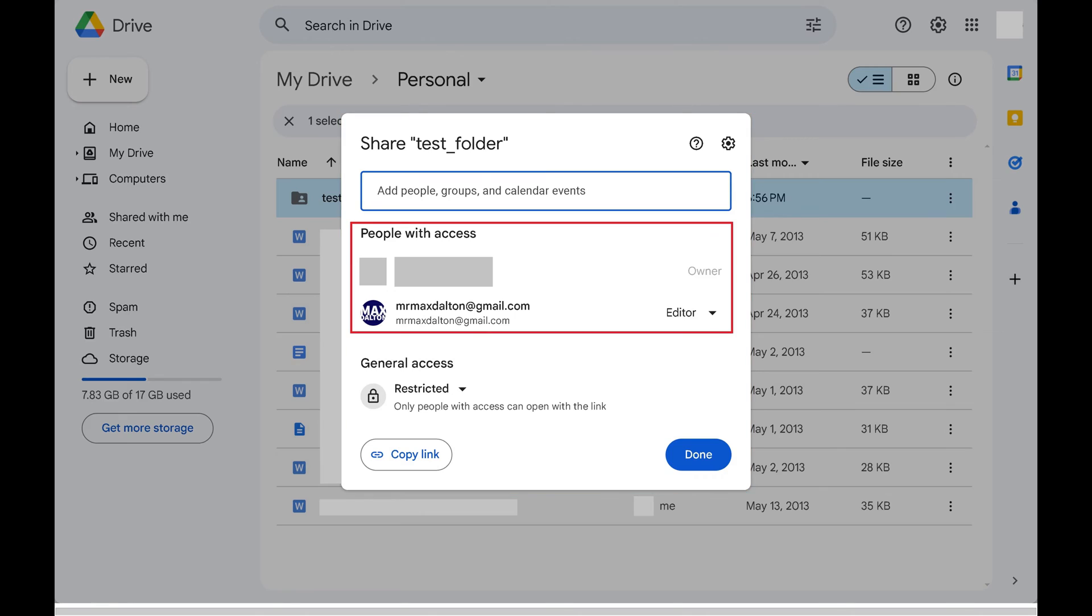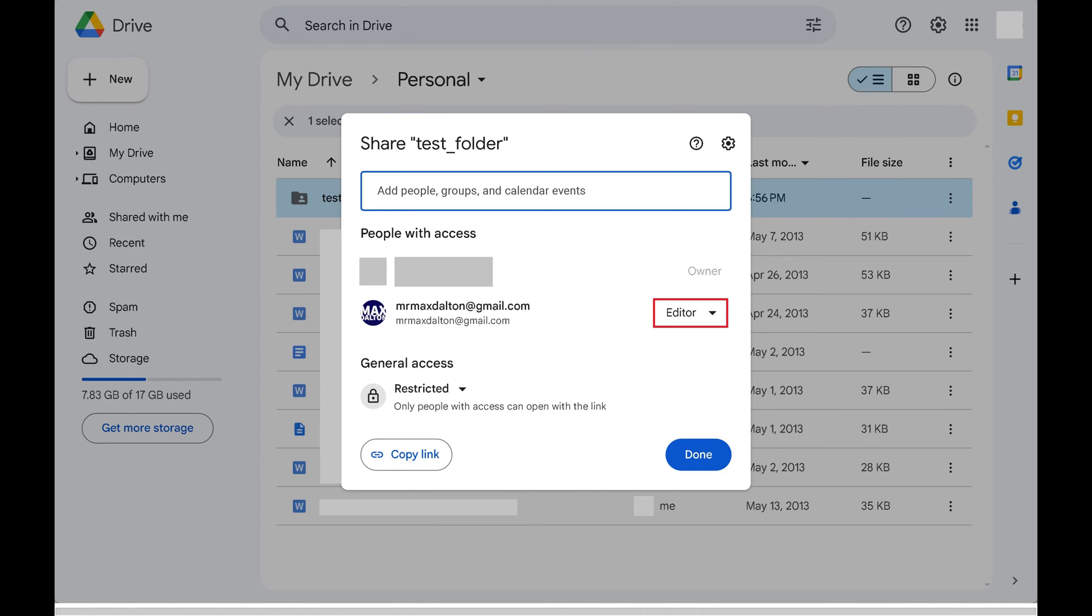Step 3: Navigate to the People with Access section. This is where you'll see a list of everyone who this Google Drive file or folder has been shared with. You can see the current privileges they have to the right of their name.